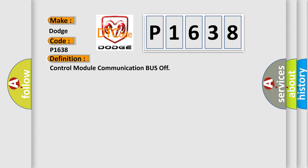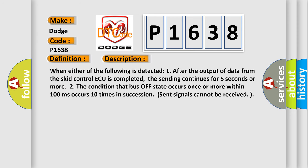And now this is a short description of this DTC code. When either of the following is detected: one, after the output of data from the SCID control ECU is completed, sending continues for five seconds or more; or two, the condition that bus off state occurs once or more within 100 milliseconds occurs 10 times in succession, sent signals cannot be received.